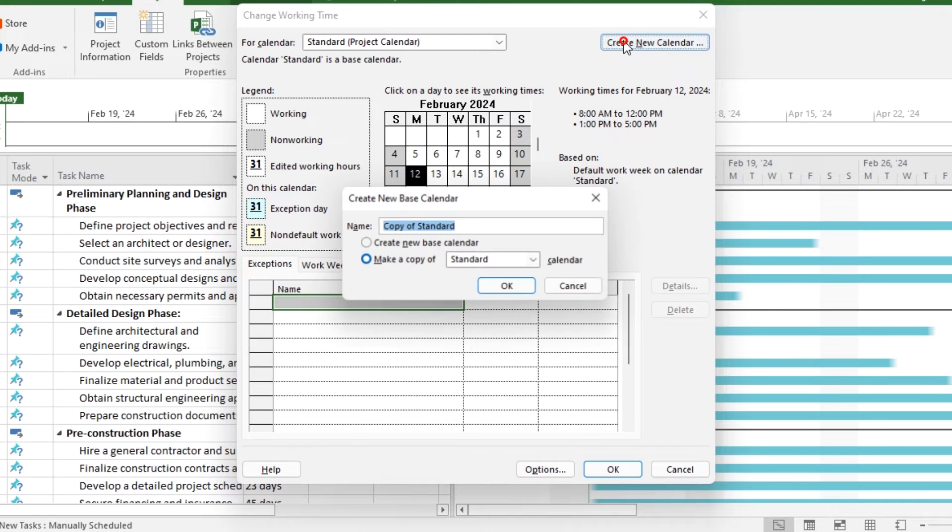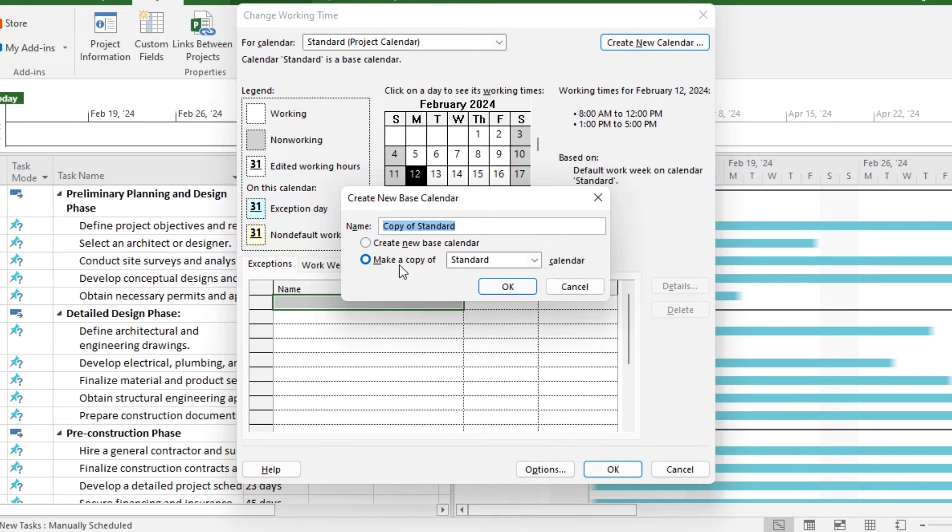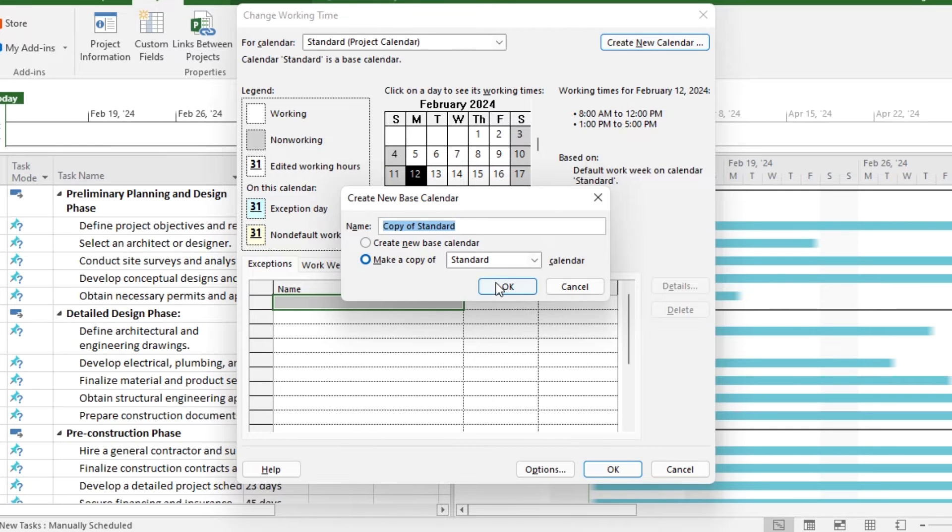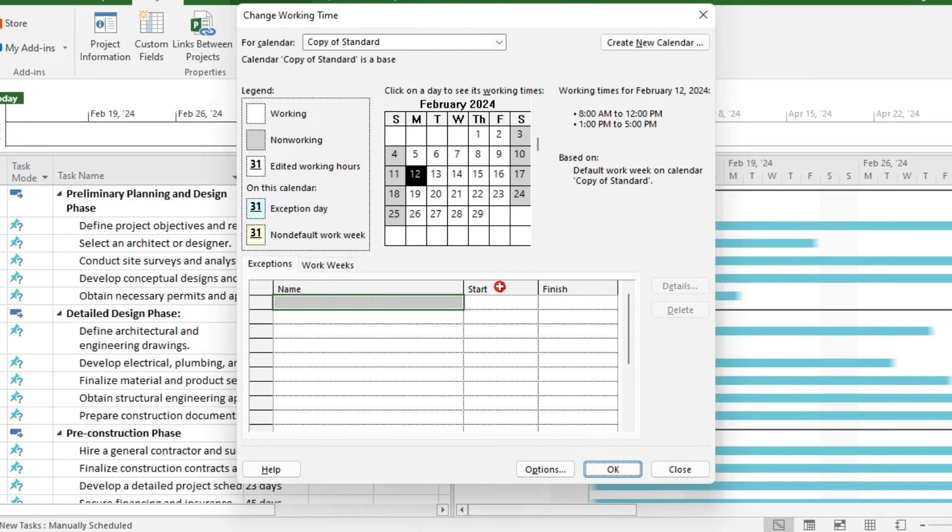Here the default calendar is standard calendar with two days off in a week. So if we need to make a new calendar according to our requirements, we can just make a copy of the standard calendar and can set the working days according to our own requirements.